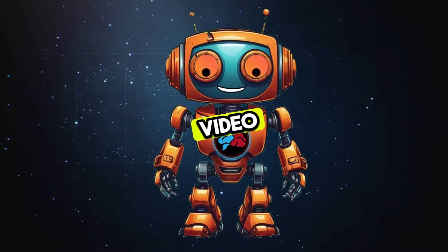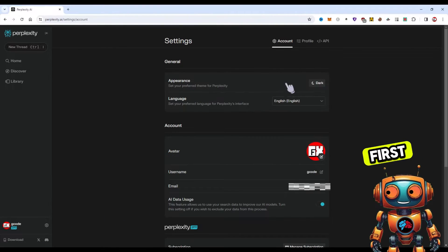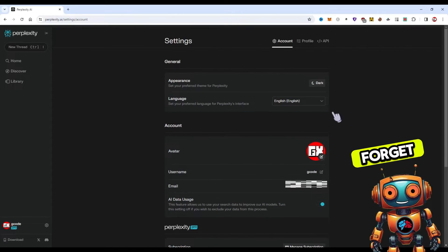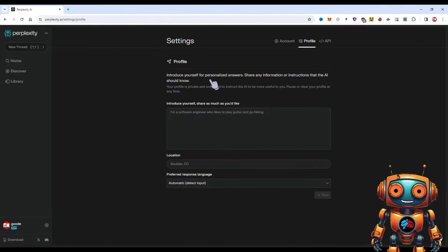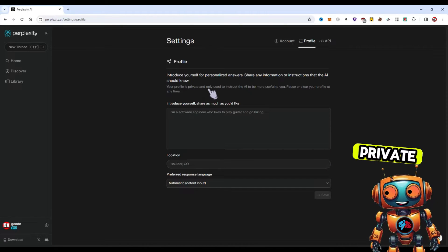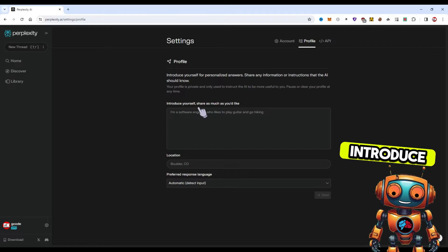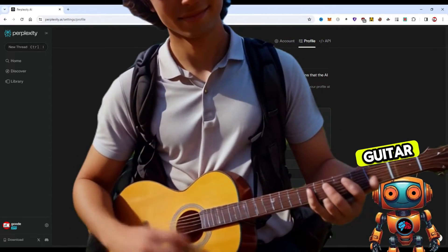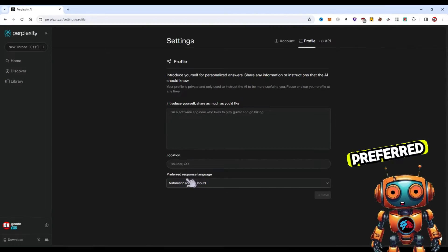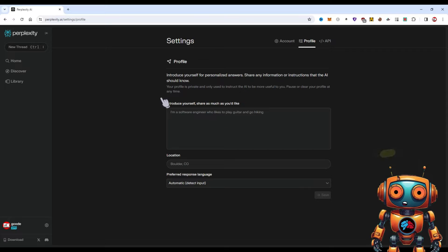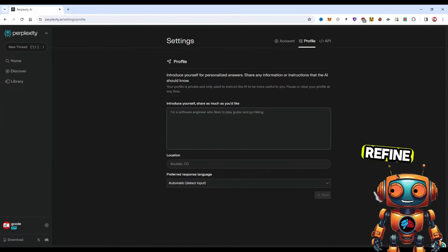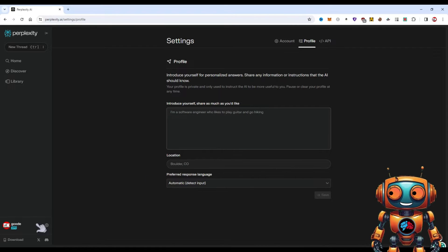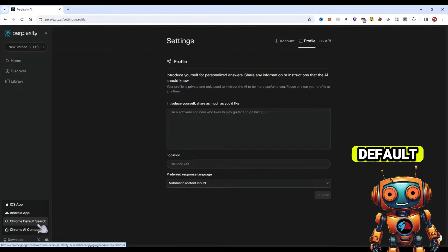By the end of this video, you'll be a Perplexity AI expert. First, let's start in our settings. Enable dark mode. Now under profile, here is where many people forget to set up. You can introduce yourself for personalized answers and share any information or instructions that the AI should know. Your profile is private and only used to instruct the AI. Here's an example prompt they use: I'm a software engineer who likes to play guitar and go hiking. You can set up your location and preferred response language. It's kind of like custom instructions for Perplexity. The AI will understand a little bit about you so it can refine its responses.